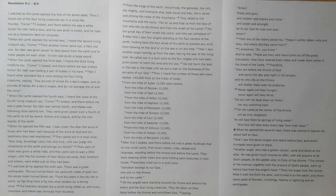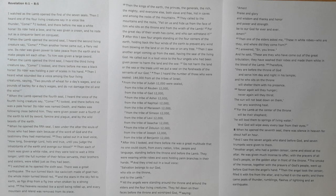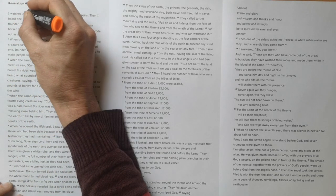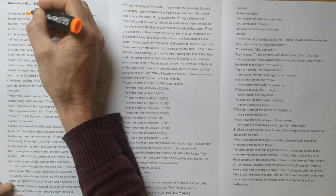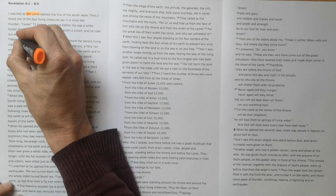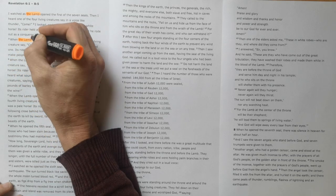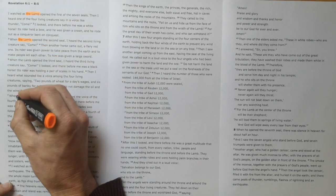As always, I'm going to highlight things that have stood out for me. The key character in this section continues to be the Lamb. The Lamb is the one opening these seals.